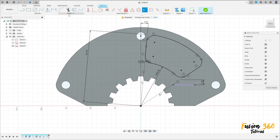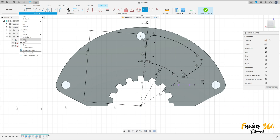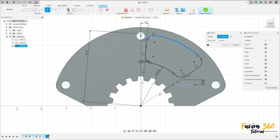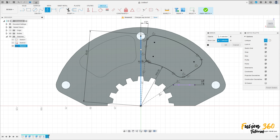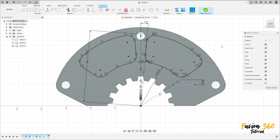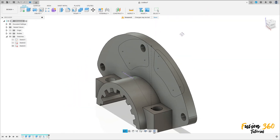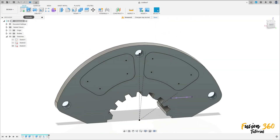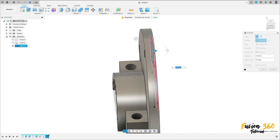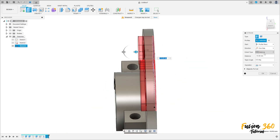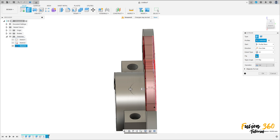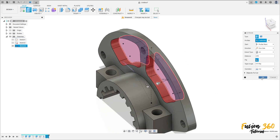Go to Create, select Mirror. Select this sketch — the mirror line is this construction line. Press OK. Finish the sketch.